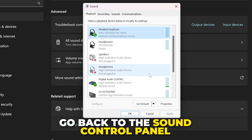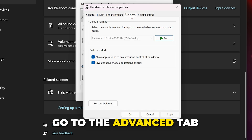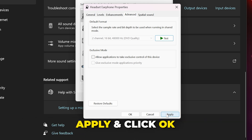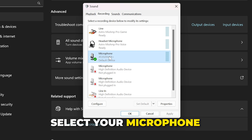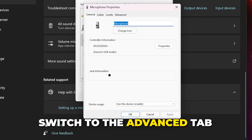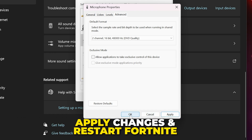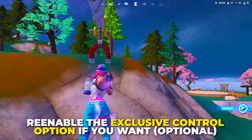Test Fortnite game chat again. If you're still having issues, go back to the Sound Control Panel and open the Properties again. Go to the Advanced tab and uncheck the option to allow applications to take exclusive control of this device. Apply and click OK. Switch to the Recording tab, select your microphone, and open the Properties. Switch to the Advanced tab again, then uncheck the option for applications to take exclusive control.